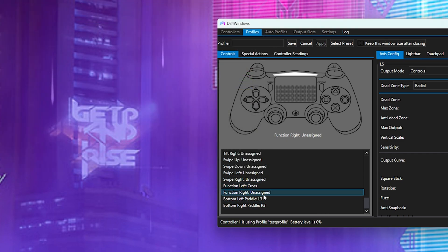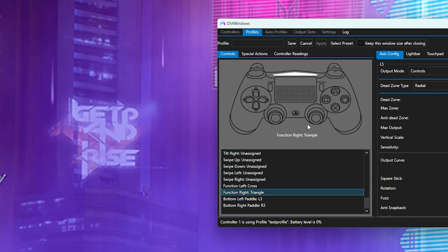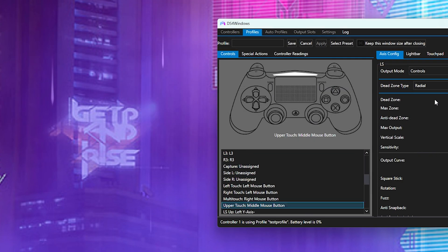And then go to function right, and I'm just going to put triangle. I'm going to name this test profile. You can see it in action and see if it actually works.